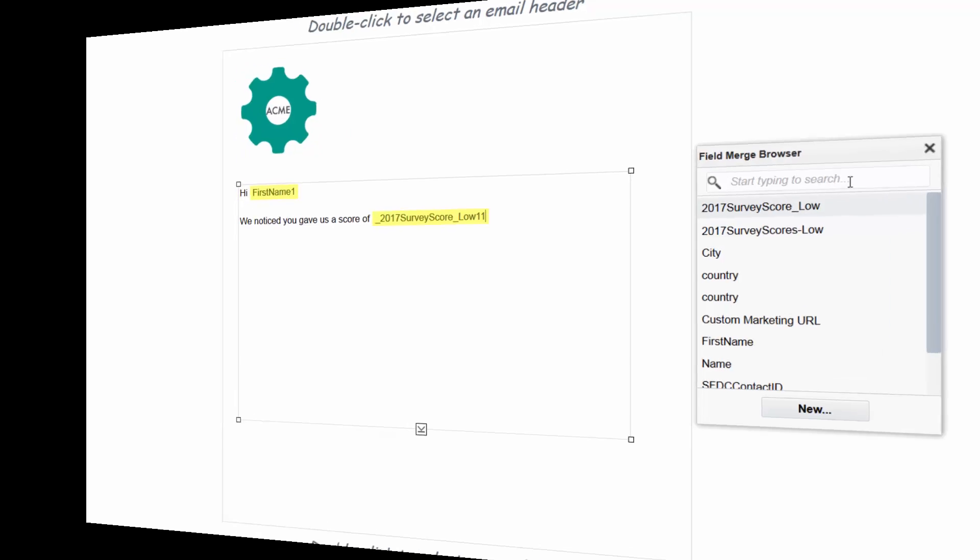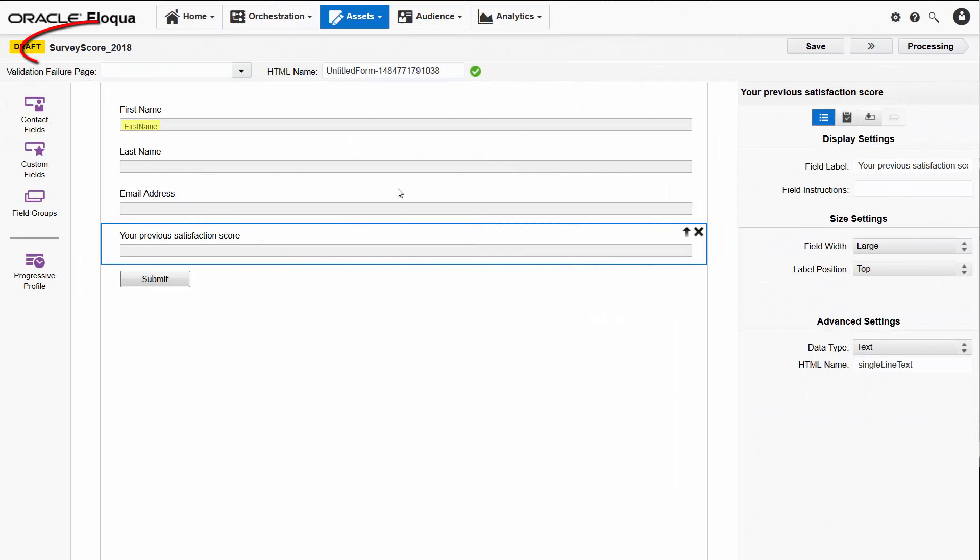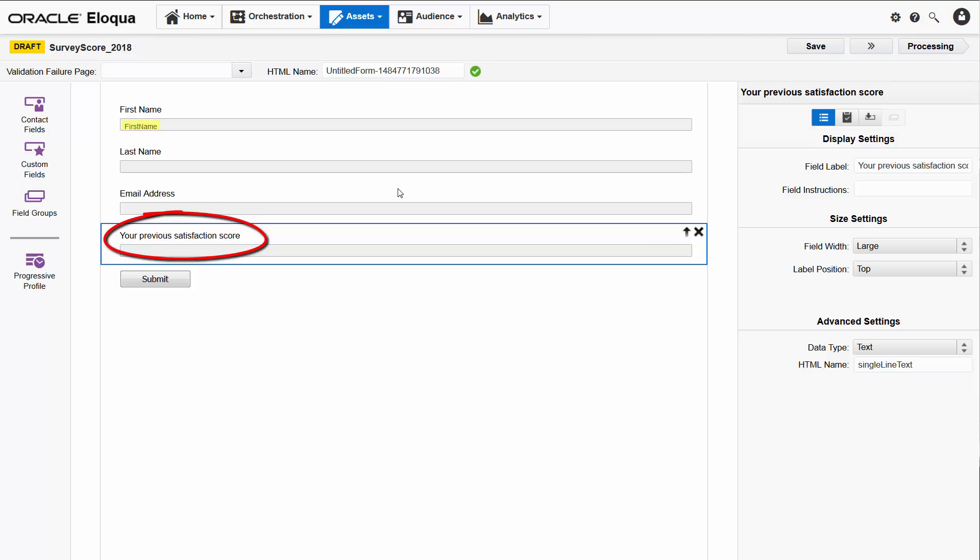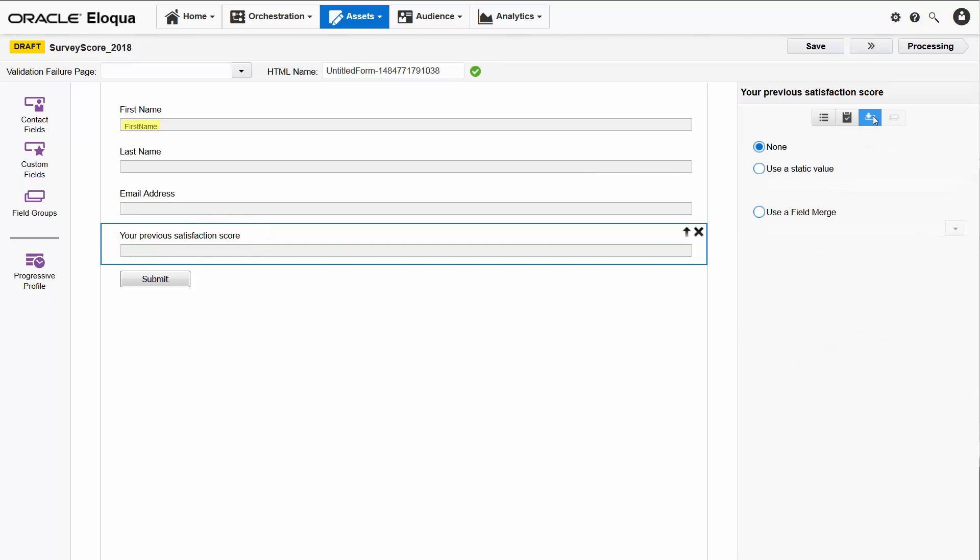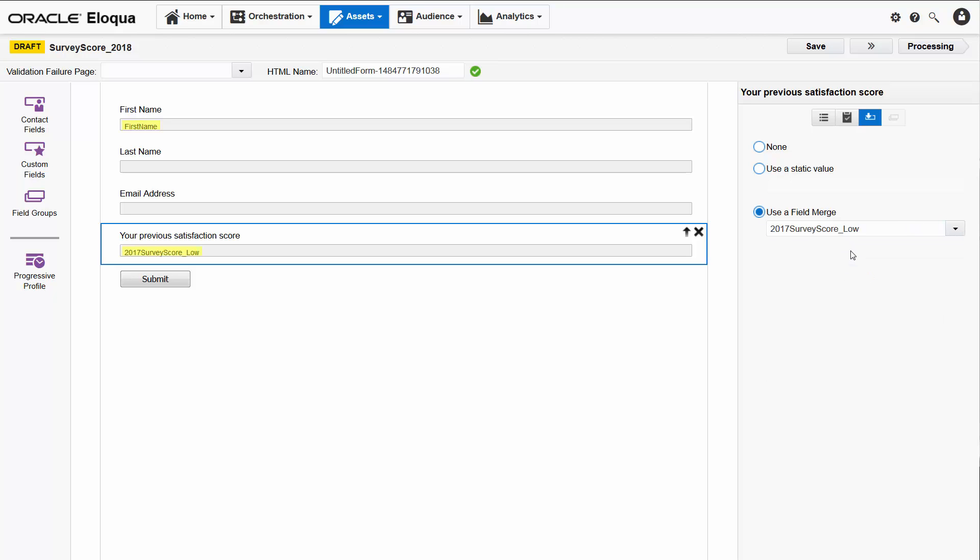We could also use the field merge in a form for next year's survey if we wanted to show contacts their previous year's rating, for example. The pre-population tab for this text field in next year's form lets me select the 2017 survey score field merge. As with the field merge I added to the email in the previous example, it appears highlighted in yellow after I add it to the form.